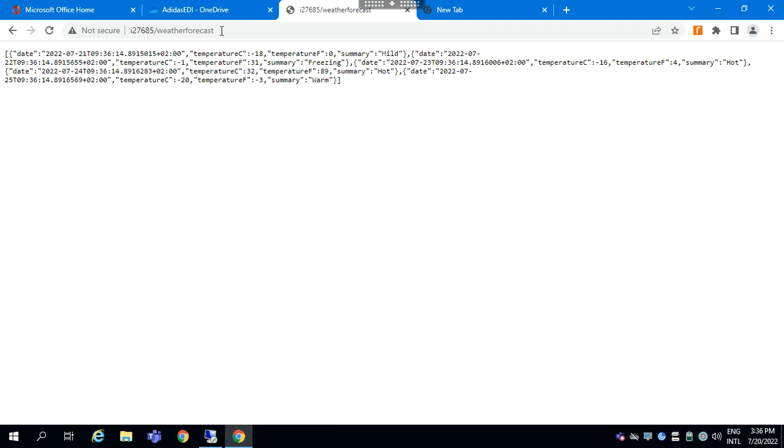That's press play install. So we did everything from the scratch. We installed the IIS. We configured the hosting bundle for the .NET Core. And then now it's working. So we can access now our weather forecast.